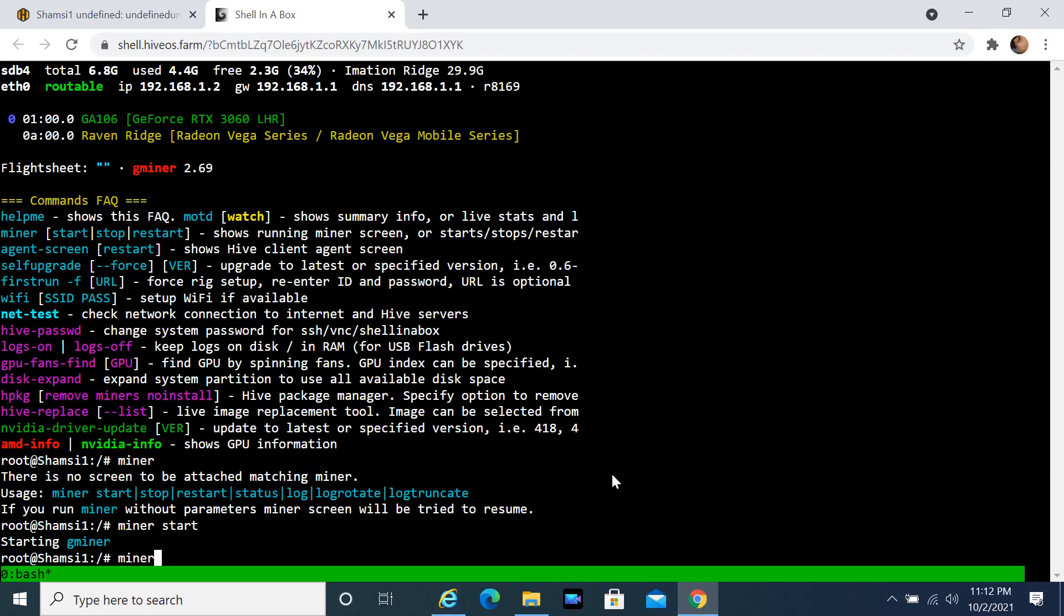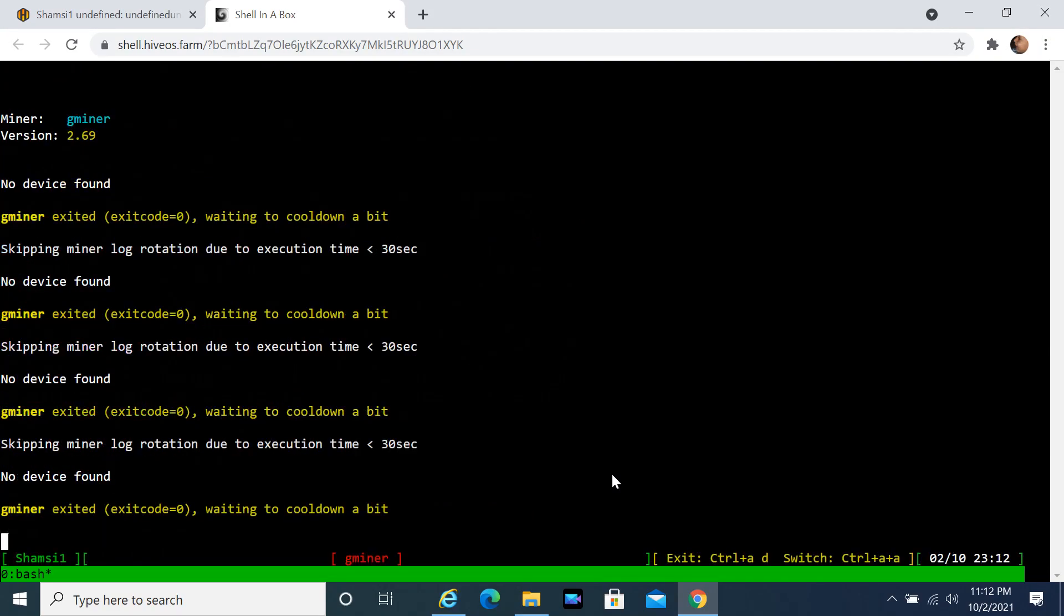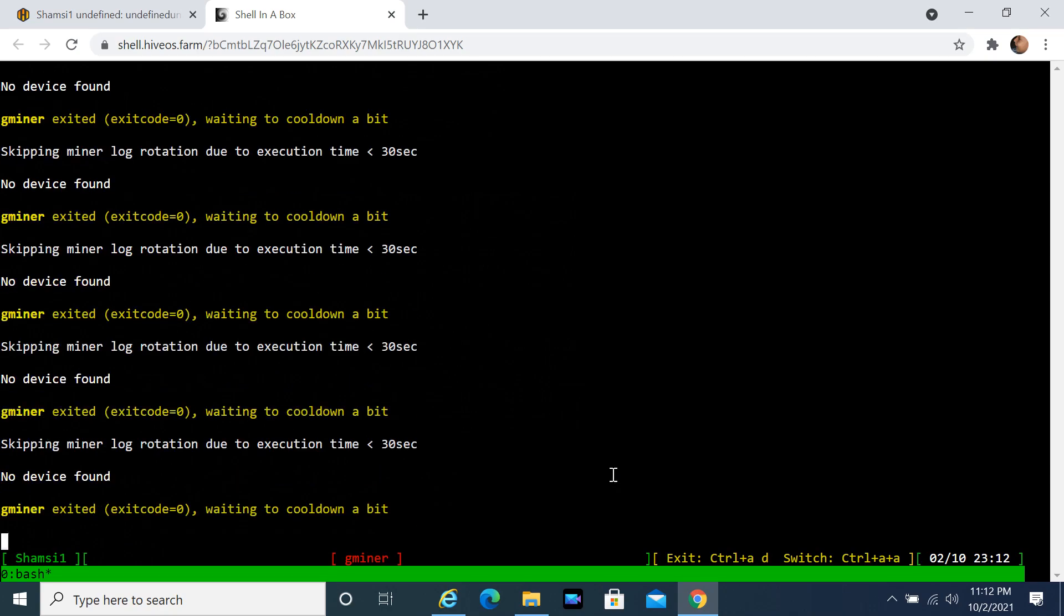Hello friends. In this tutorial I will show you how to fix the error: Gminer exited, waiting to countdown a bit, no device found on Hive OS mining rig.